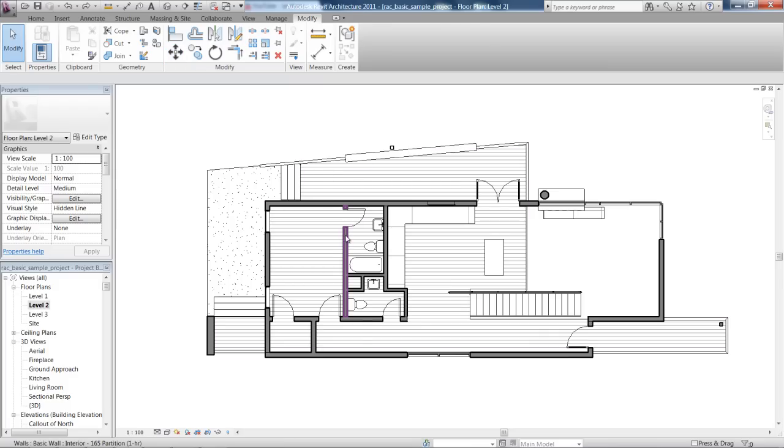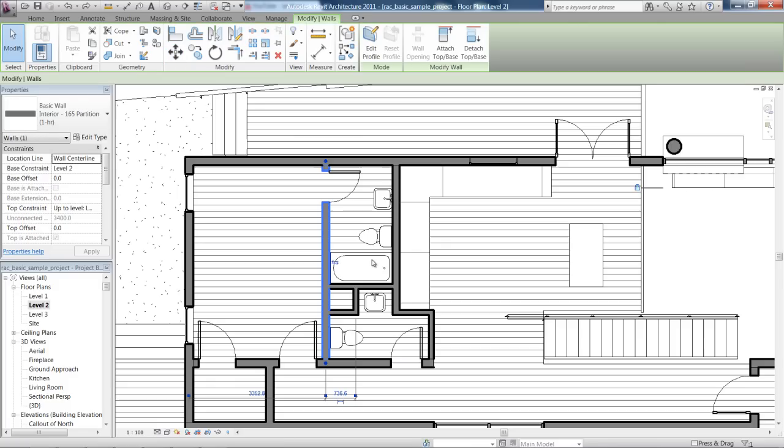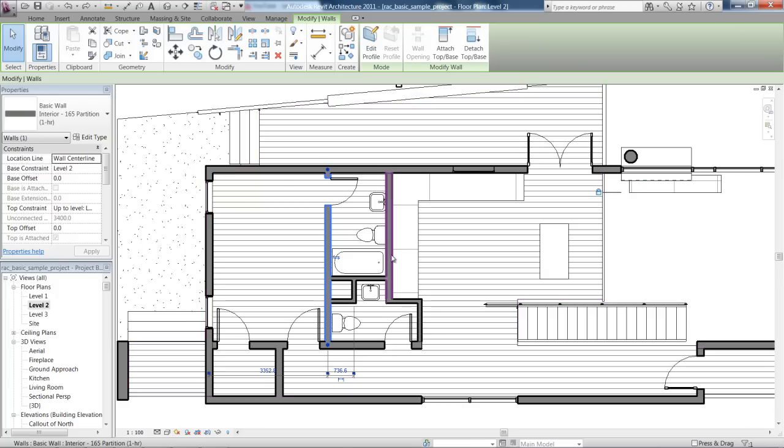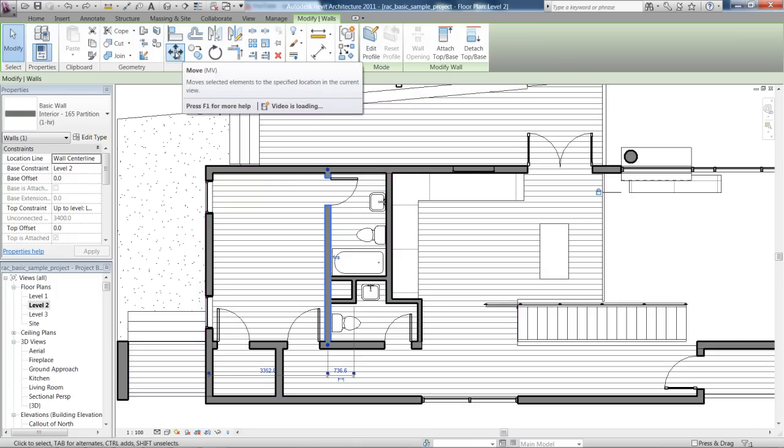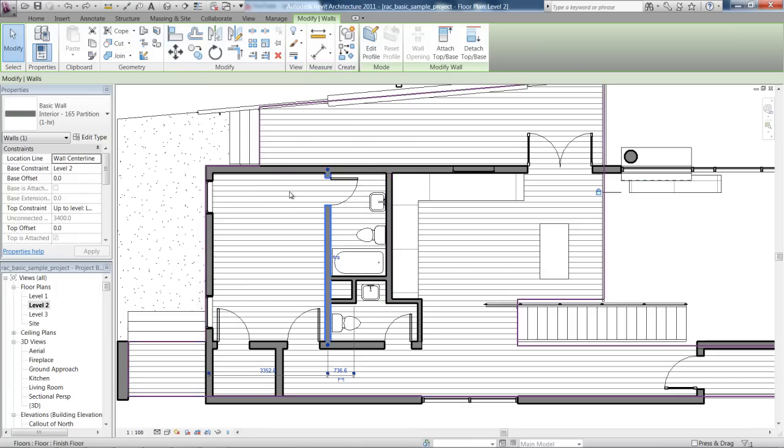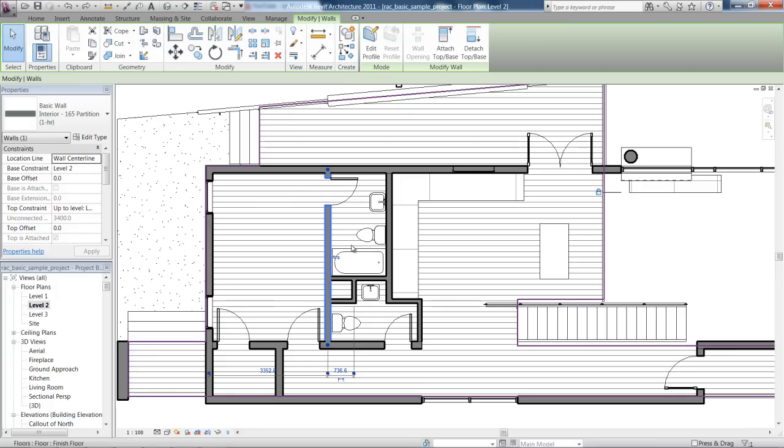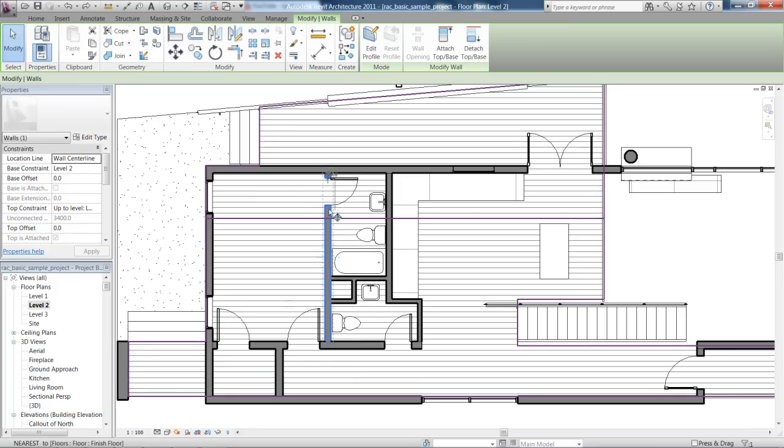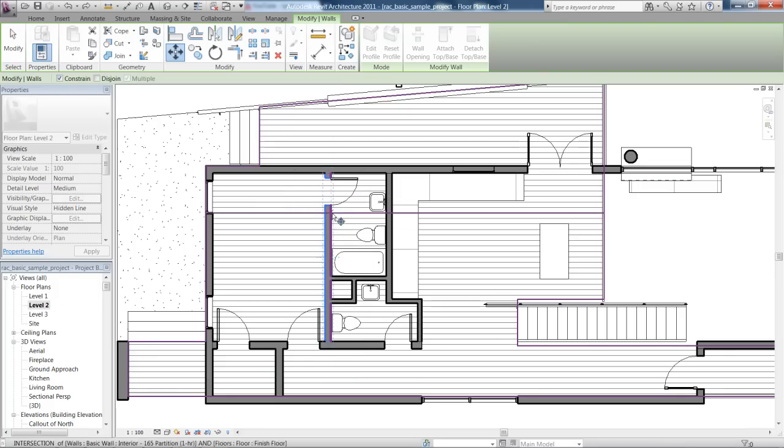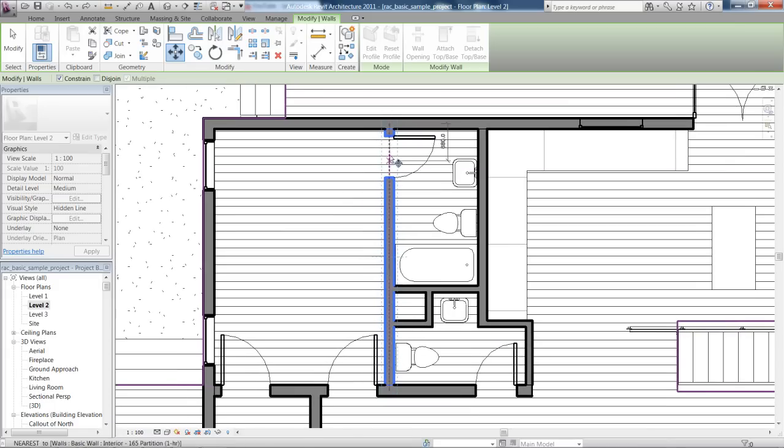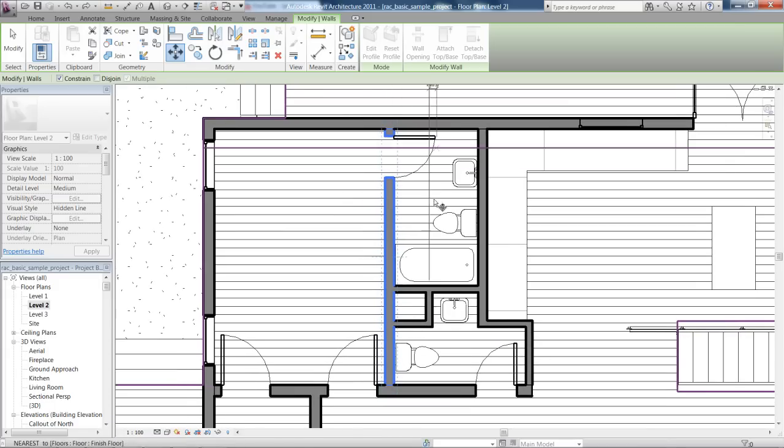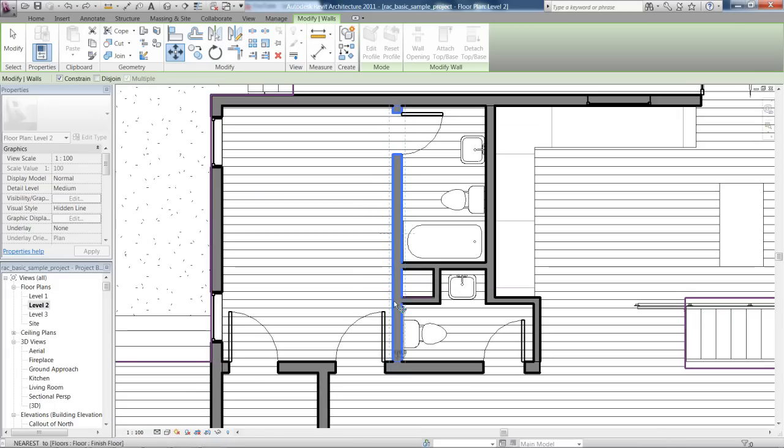So let me click on this wall and let's say that we wanted to move this wall. So we can either click the Move tool up in the ribbon bar or I can press MV. Now what this does is Revit allows you to specify a base point from where you're moving your wall.